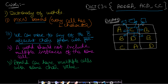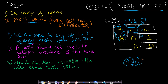A word should not include multiple instances of the same cell. For example, if we want to find the word 'ABB', we can start from A and go to B, but after going to that B there is no other adjacent B, so this word cannot be found. You can find words like ABC, ABA, ABD, or ABC from this position.